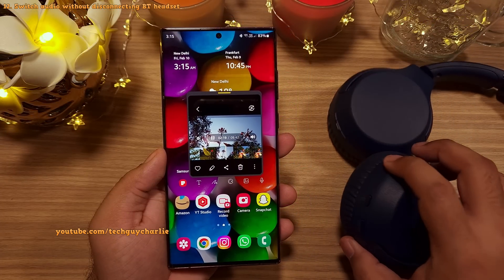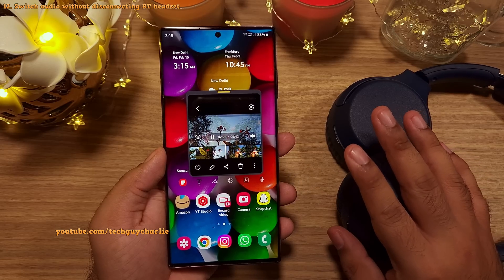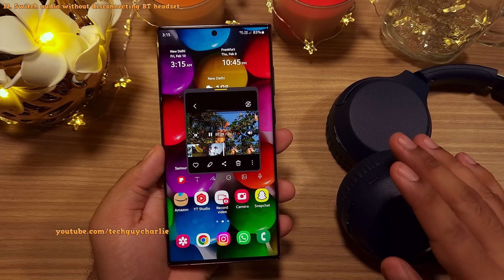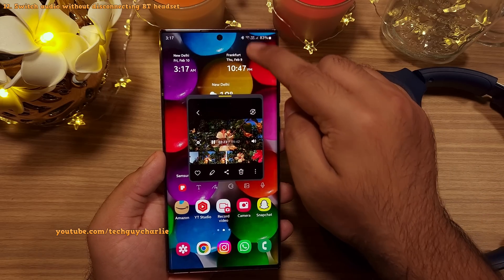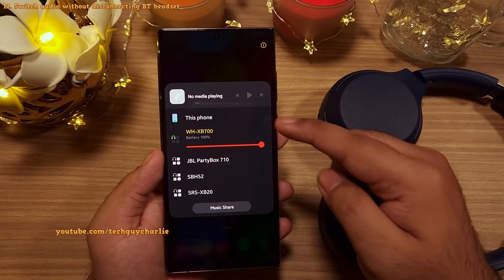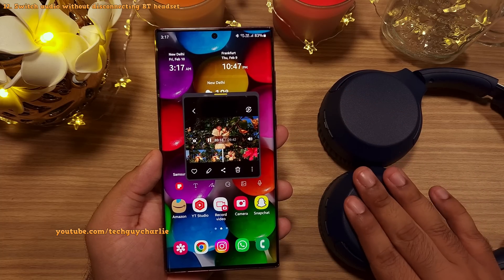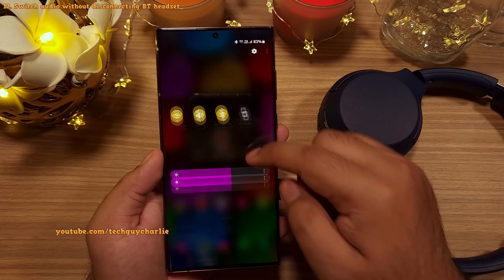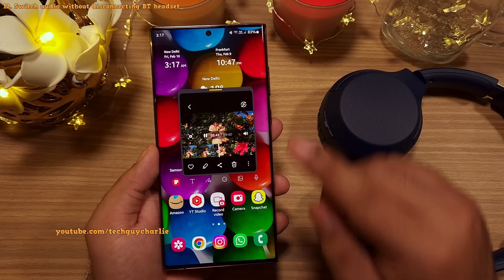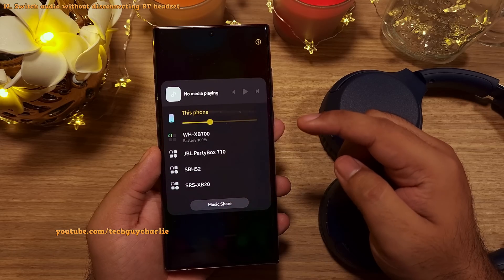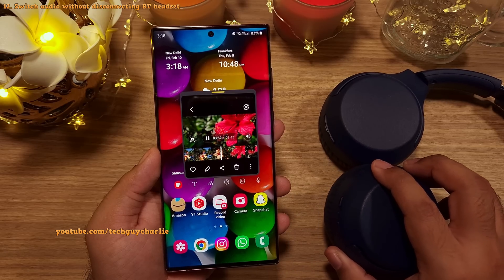You don't have to disconnect your Bluetooth headset just to switch audio back to the phone's internal speaker. When a Bluetooth headset is connected, drop down the notification panel, tap on Media Output, and select This Phone. This switches audio to the internal speaker while keeping the Bluetooth headset connected. To switch back, go to Media Output again and select the Bluetooth headset.